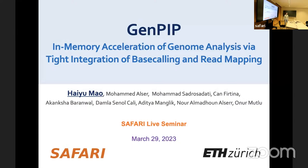Hello everyone, thanks for joining today's Safari seminar. Today it is my great pleasure to introduce Dr. Hanyu Mo. Hanyu joined our group as a senior researcher in the Safari research group since September 2020. She got her PhD from Tsinghua University in China and her interests are at the intersection of processing in memory and bioinformatics.